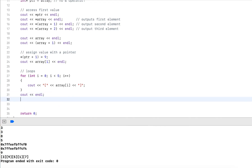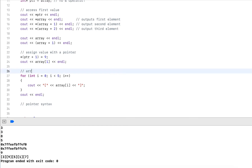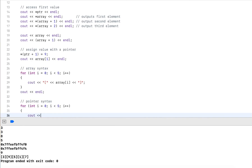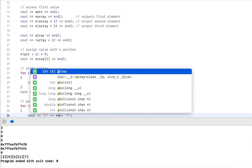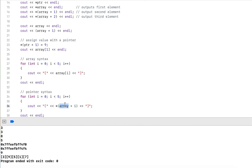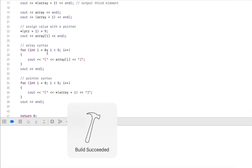Now I'll do the same with pointer syntax. Again a for loop, i less than five, i plus plus, outputting in brackets. The only change is how I access elements: I do star (array plus i). For each iteration, I add i to the address stored in array — initially zero for the first element, then one house further, two houses further, and so on. Running this gives the exact same output.